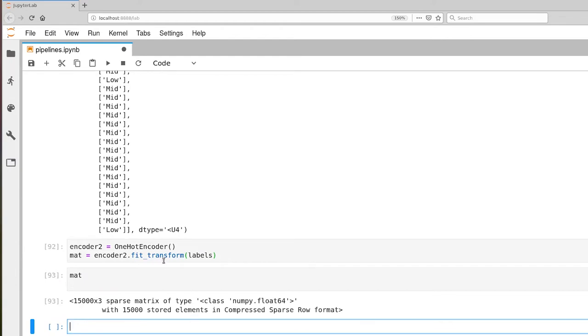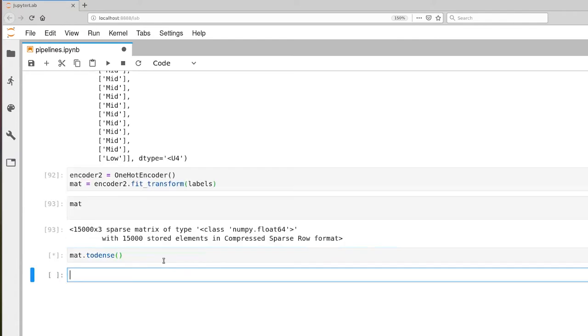We can also look at the dense representation here, and there we go. So there are our mids, there's a low here and some more mids down at the very bottom of this matrix.